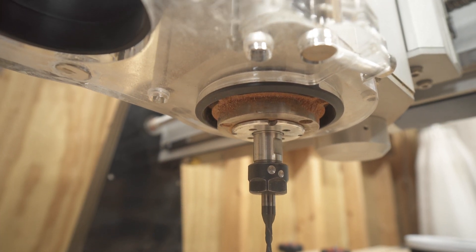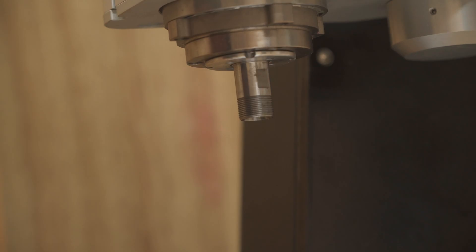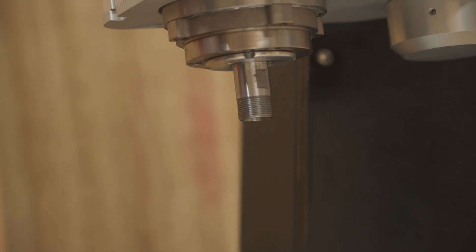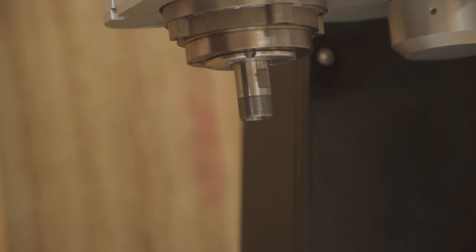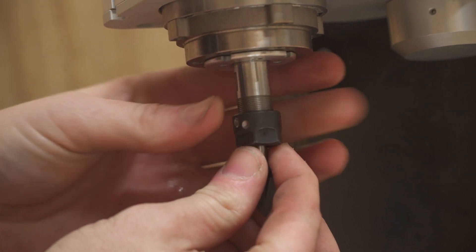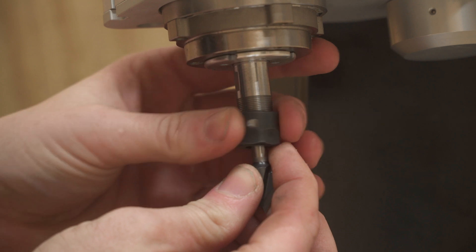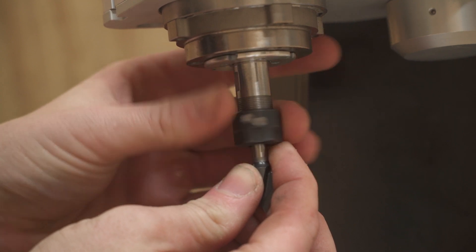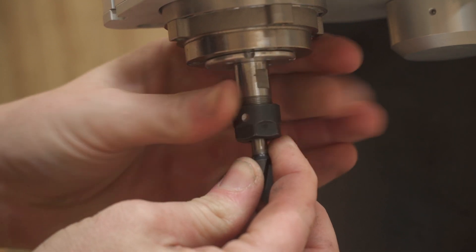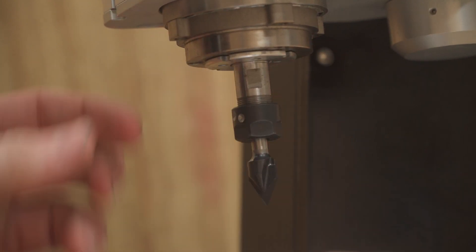Now, when I first got this machine, I thought it would maybe be a problem that I could not use half-inch shanked bits, but I have honestly not found an application where I have to have them. Setting your feed rates and your spindle speed properly, and you can use a quarter-inch shanked bit for pretty much anything.